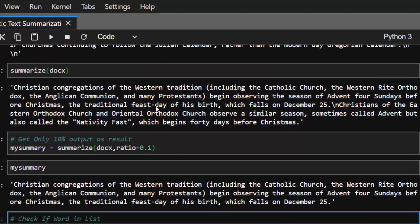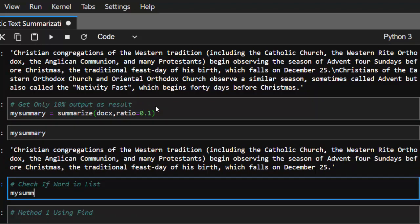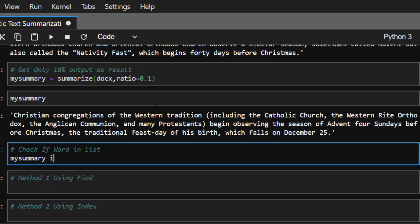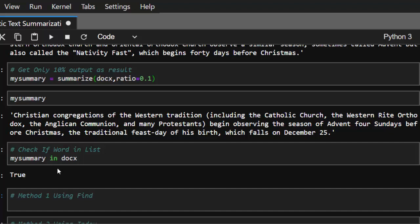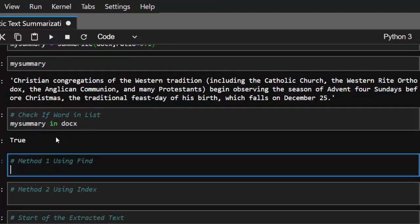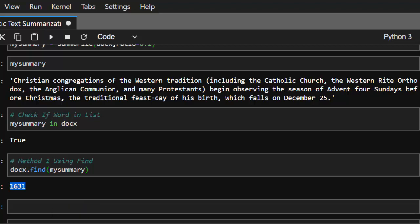Let's check if my_summary is inside the original docs string — we get True, confirming it exists there. Now for the first method of finding its position: use the find() method. Call docs.find(my_summary) and it returns the character index — the actual location of that sentence in the original text.